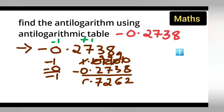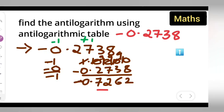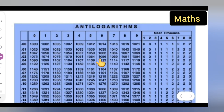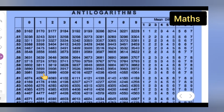So what you have now is bar 1 point 7262, written with a minus on top. Now you will have to check in the anti-log table: look under 72 and then under column 6.